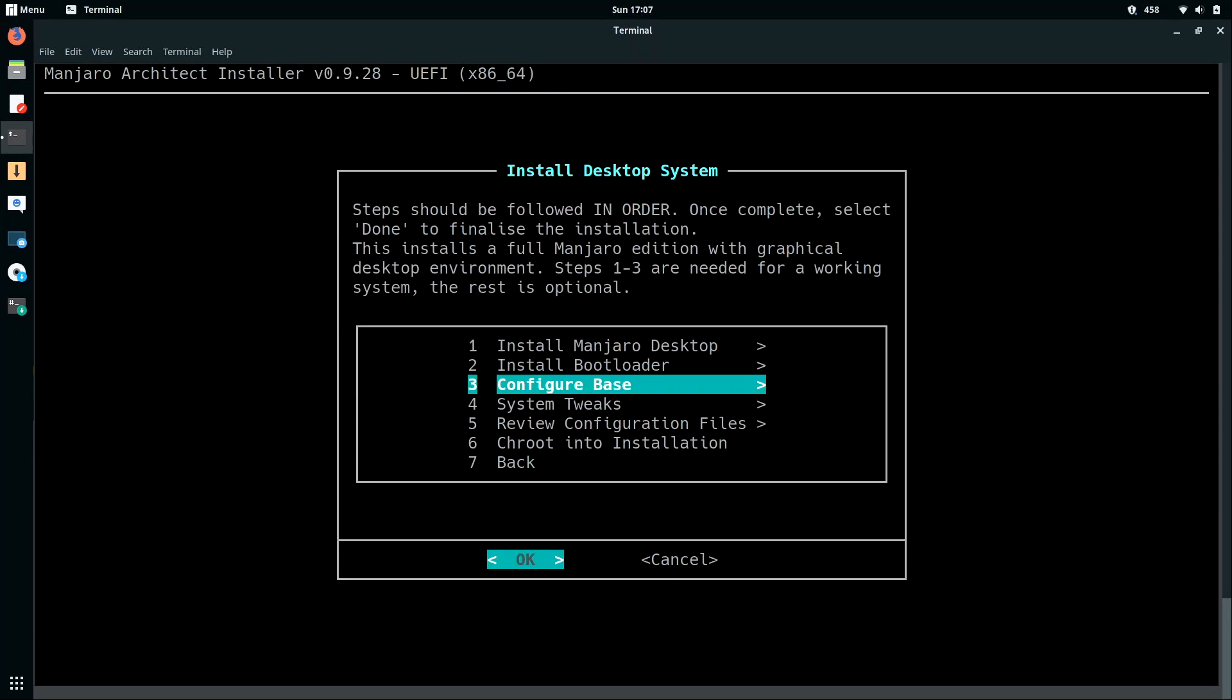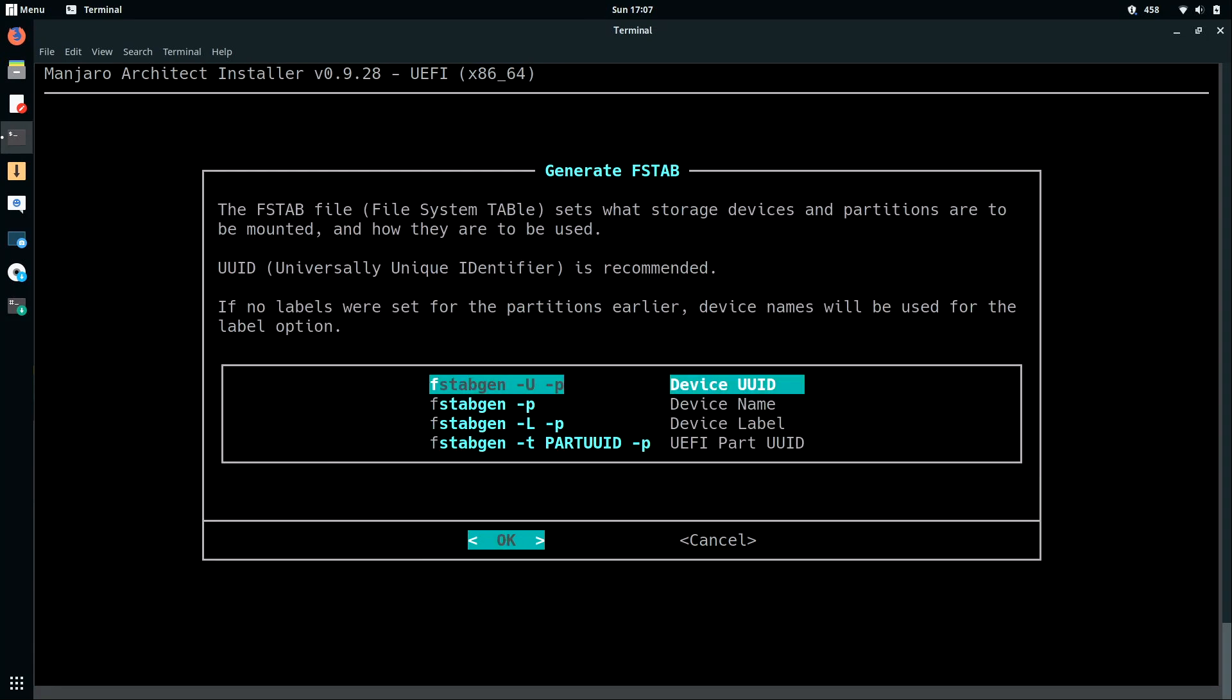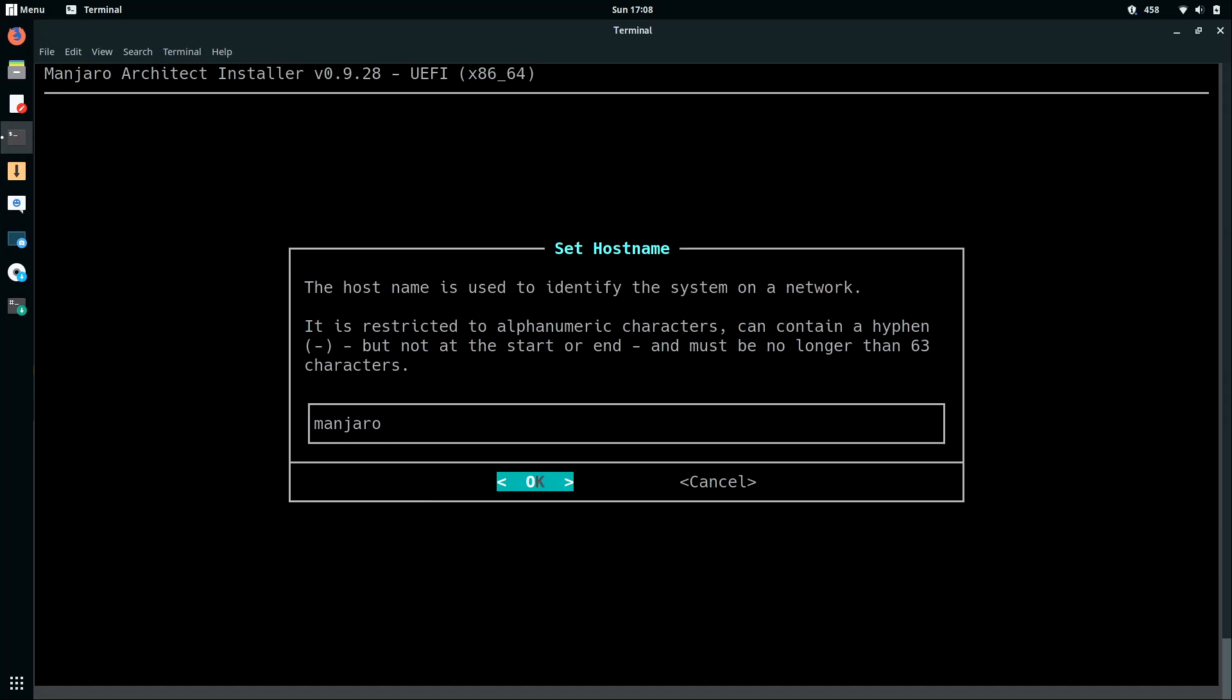And option number three, we're going to configure the base. So I'll press ENTER for that. We're going to generate the FSTAB file. ENTER. I'm going to use UUIDs. The first option is going to be fine. So I'll press ENTER. And then we can set the host name. That's option number two. That just gives you a chance to name your machine. So I'll press ENTER. And I'm just going to leave mine as Manjaro because this is just a demo. If I was actually going to use this as my day-to-day driver, which I might actually end up doing, I would actually give it a name that would identify this particular machine on the network. But I'll leave it as default and press ENTER. Feel free to change that if you'd like.